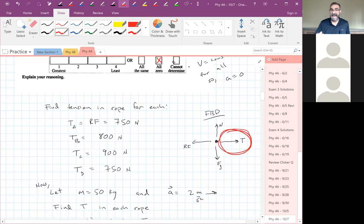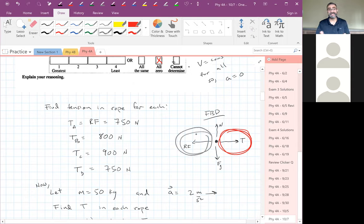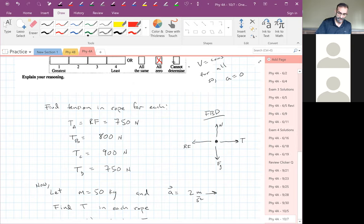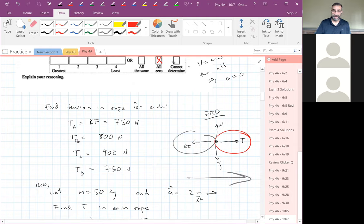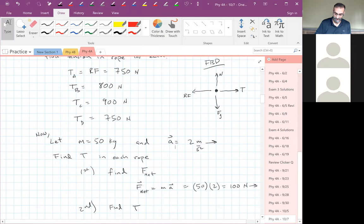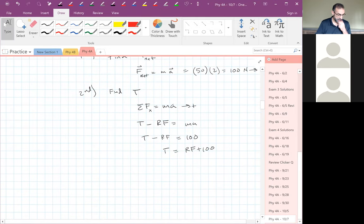Looking at the free body diagram: the tension force must be bigger than the resistive force because the skier is accelerating in that direction. There's a force pulling to the right, a force pulling to the left, and acceleration to the right — so the force to the right has to win. To find all the others, just add 100 to each resistive force.